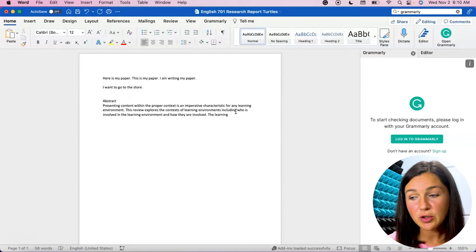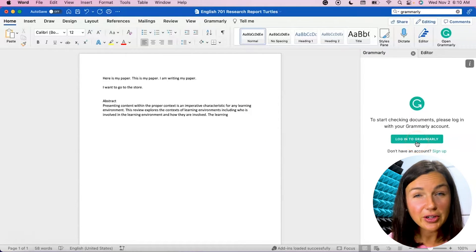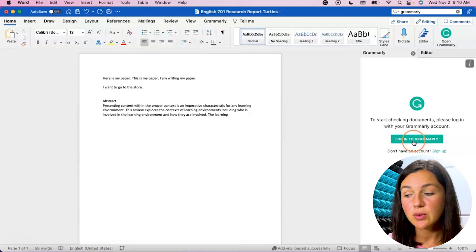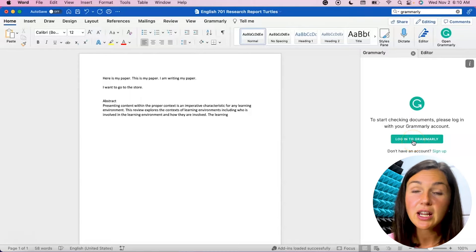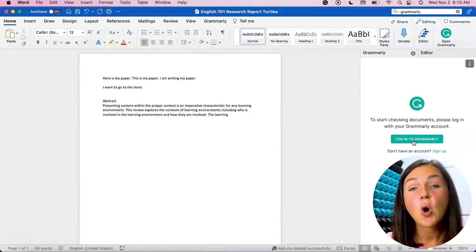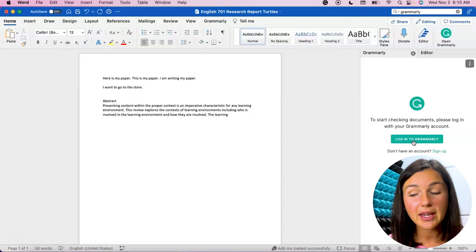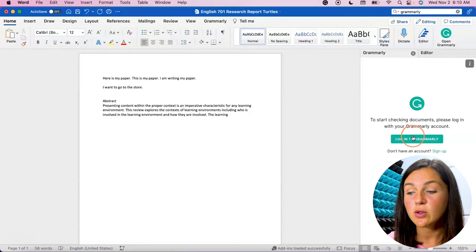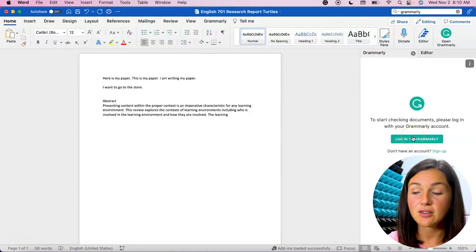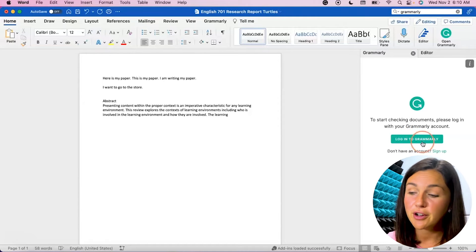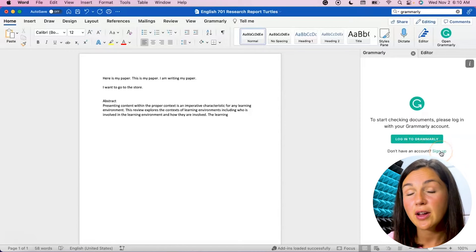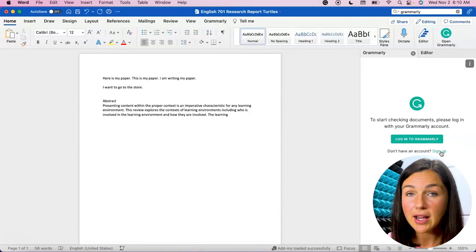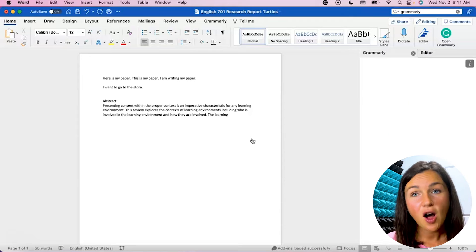So I've opened Grammarly and you'll notice like I said earlier in the video you do need a Grammarly account. It can either be a free account or a premium account. I already have Grammarly so I'm going to select login. If you need to sign up for a free account you can select sign up. All you need is an email and a selected password in order to create an account.